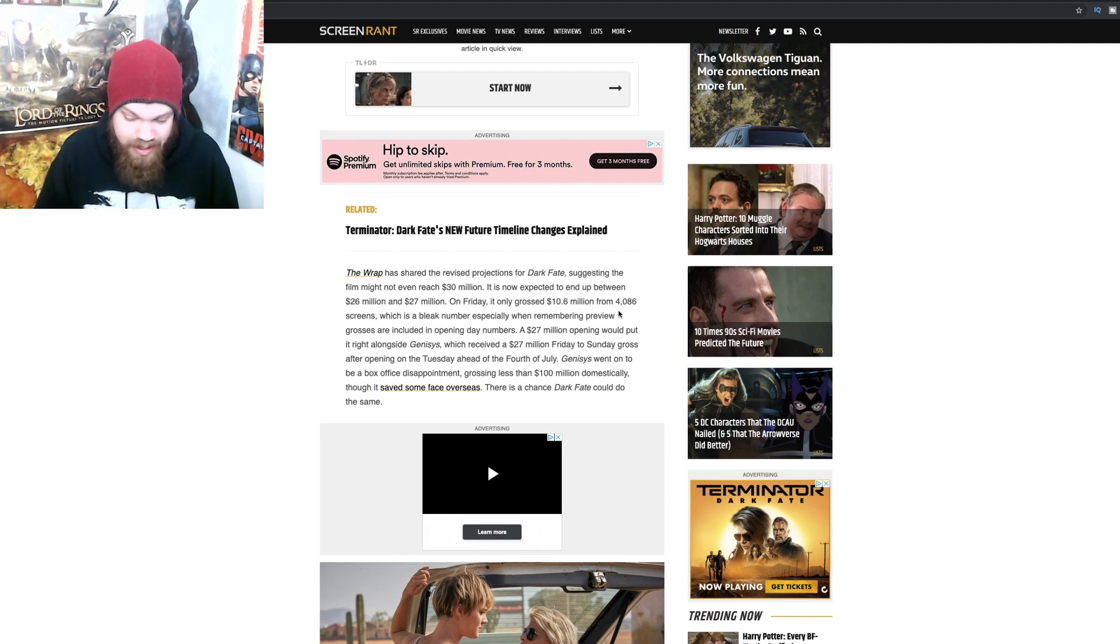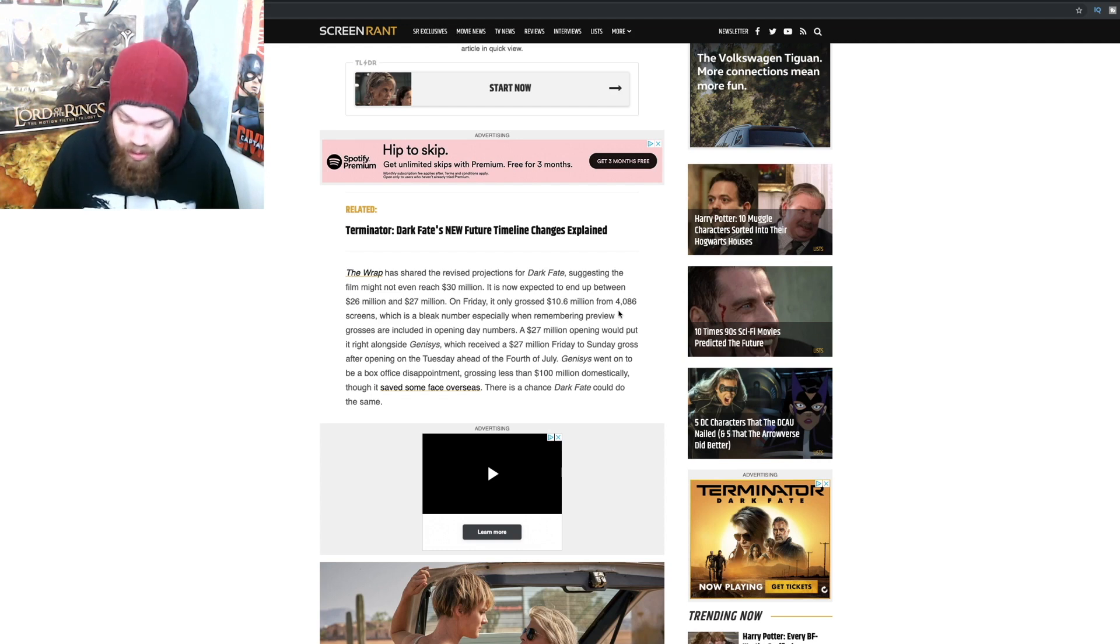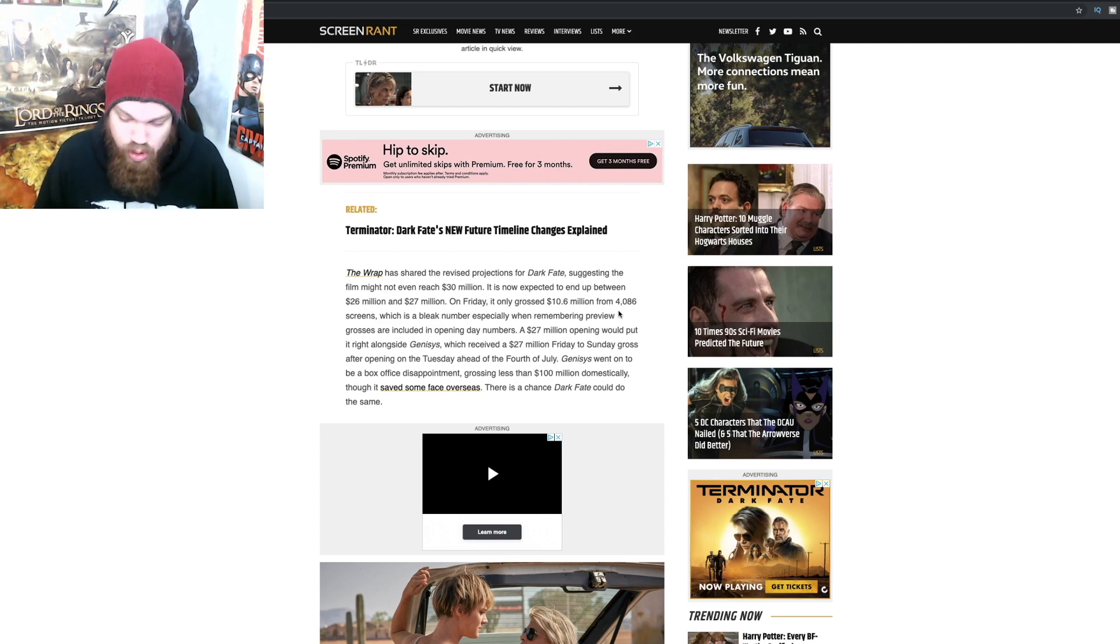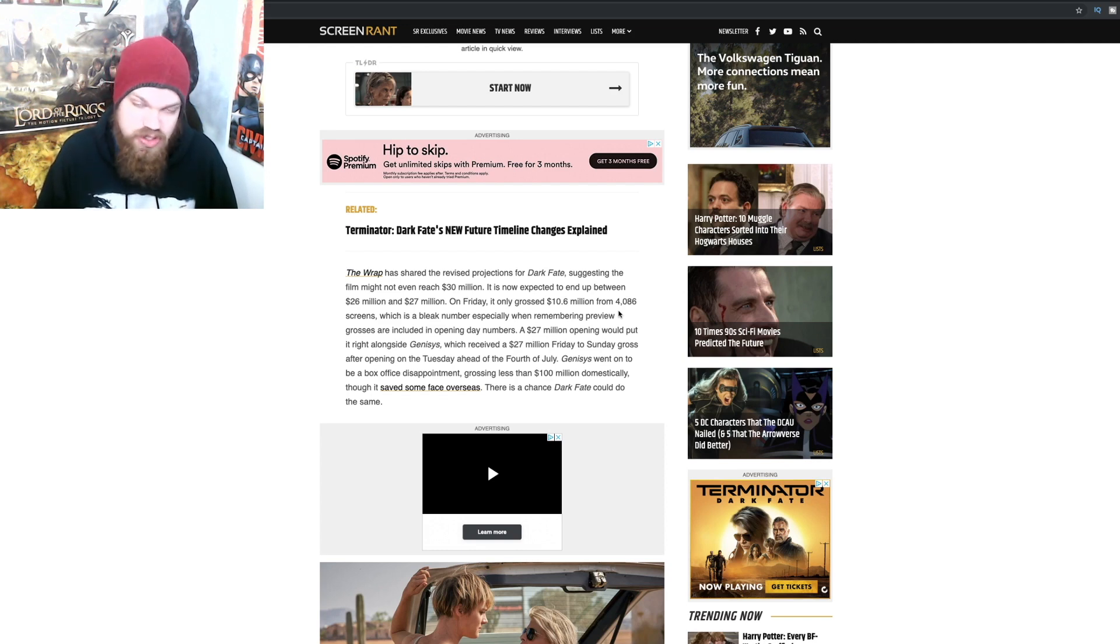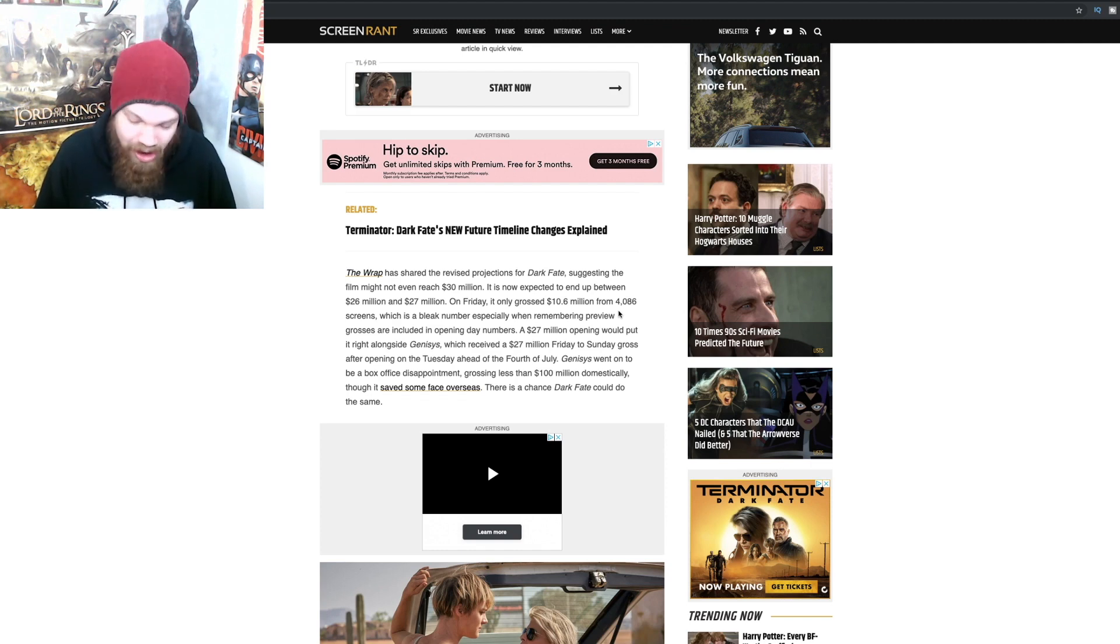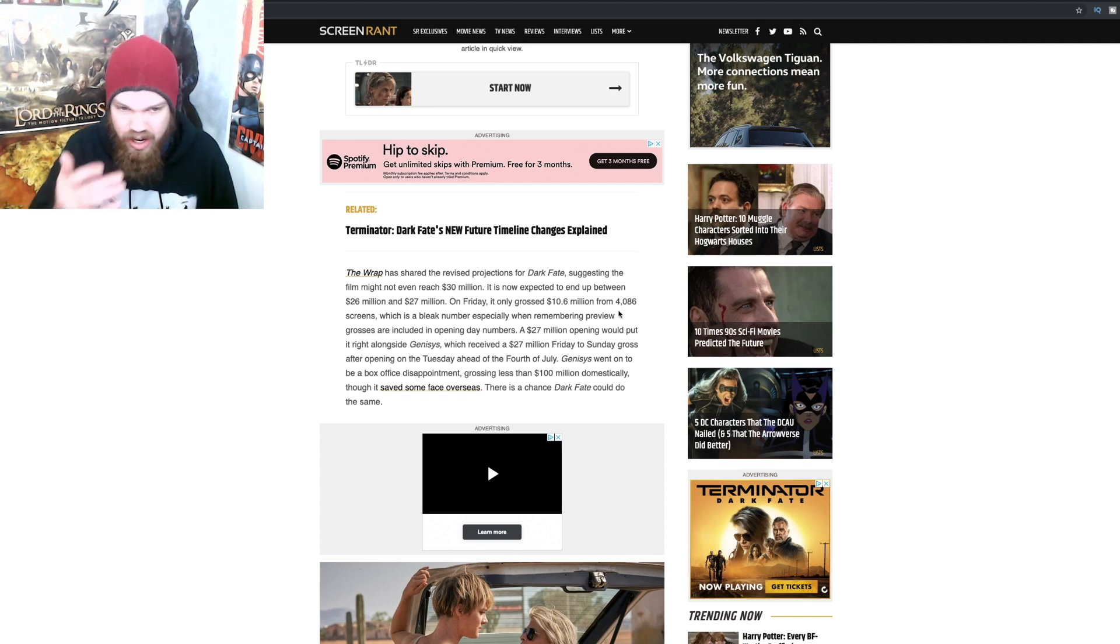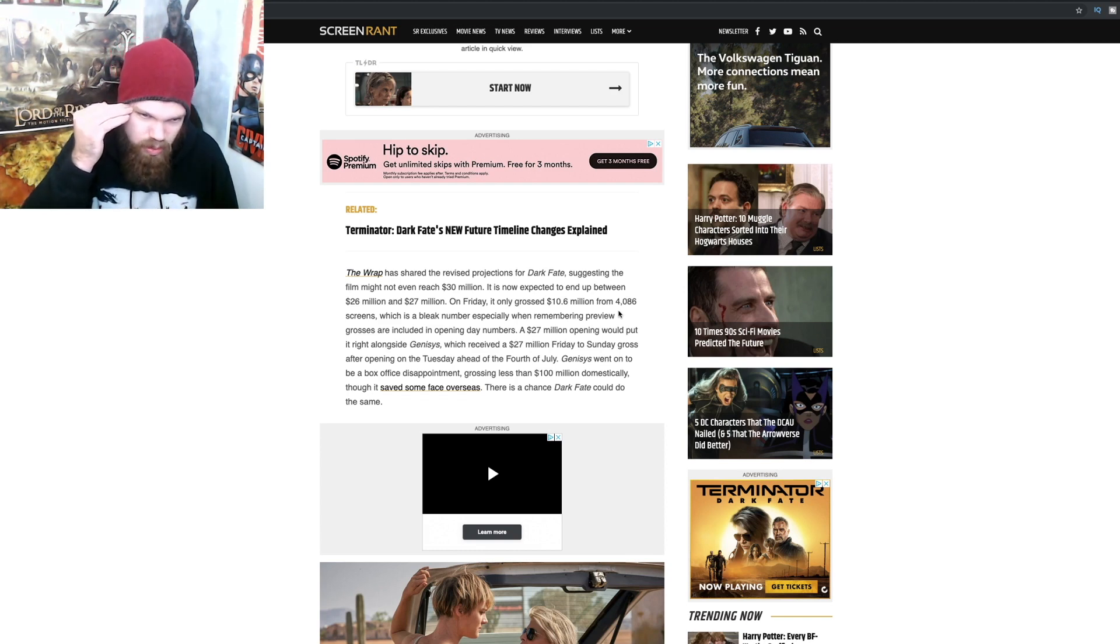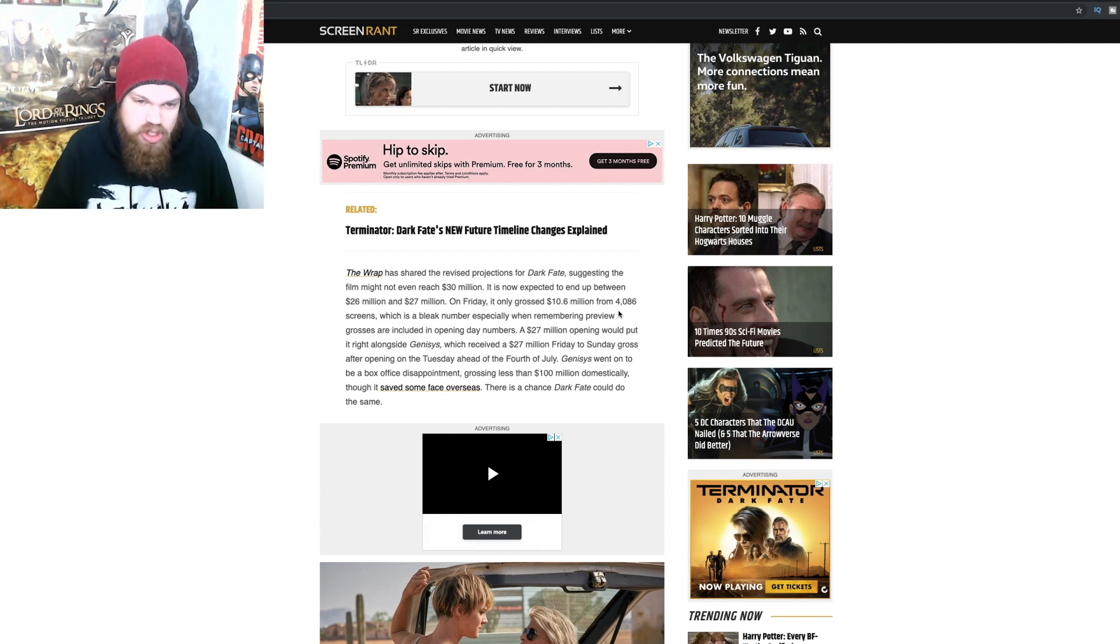This is a level of horribleness I haven't seen in a while when it comes to a movie. Holy crap, this movie is just tanking so hard.